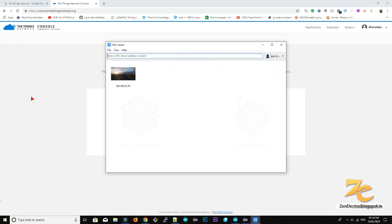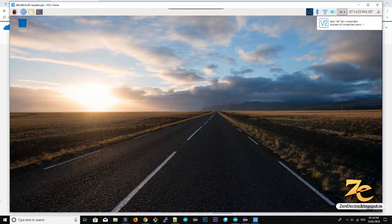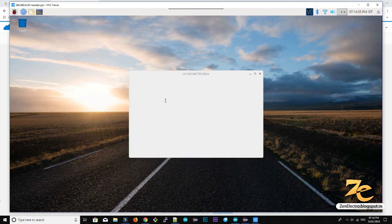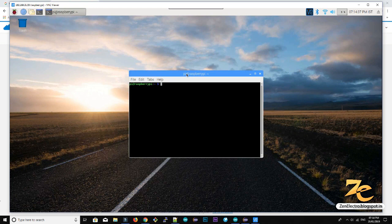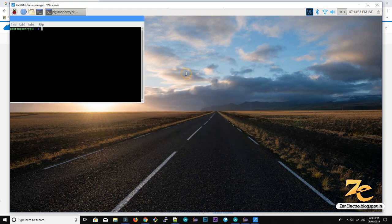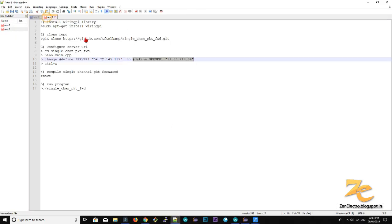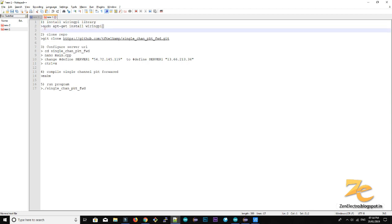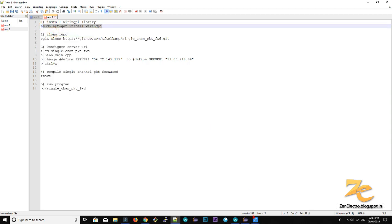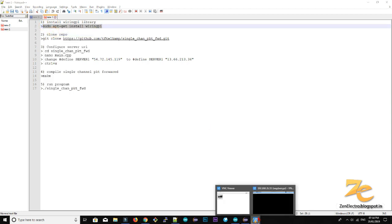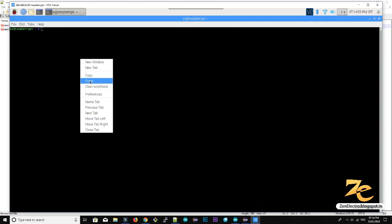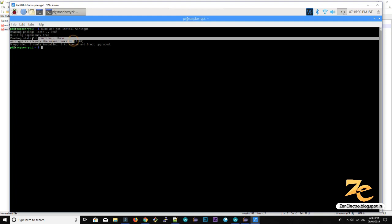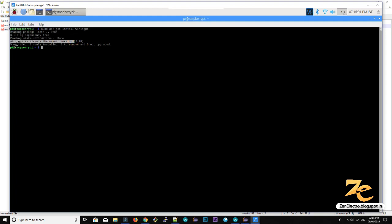So I connect my raspberry pi through VNC viewer. So here is my physical raspberry pi screen, open command prompt and first we have to install some libraries and then we will install our packet forwarder. So first we need a wiring pi library, so install it by these commands. So here I already have the wiring pi library installed on my raspberry pi. So it is saying that it's already installed.